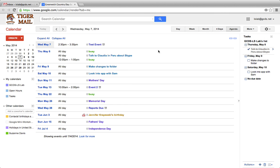In this way, Gmail Tasks is integrated completely with Google Calendar.